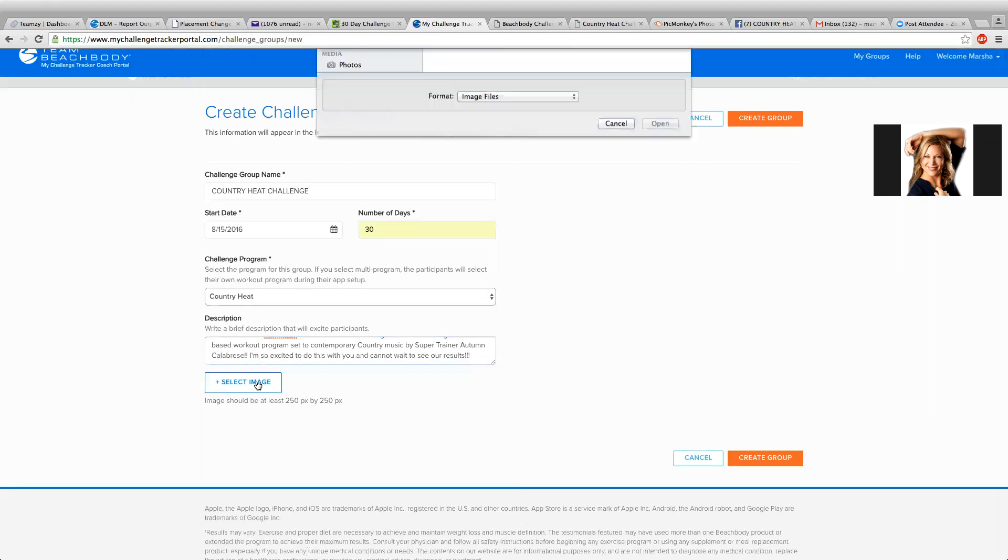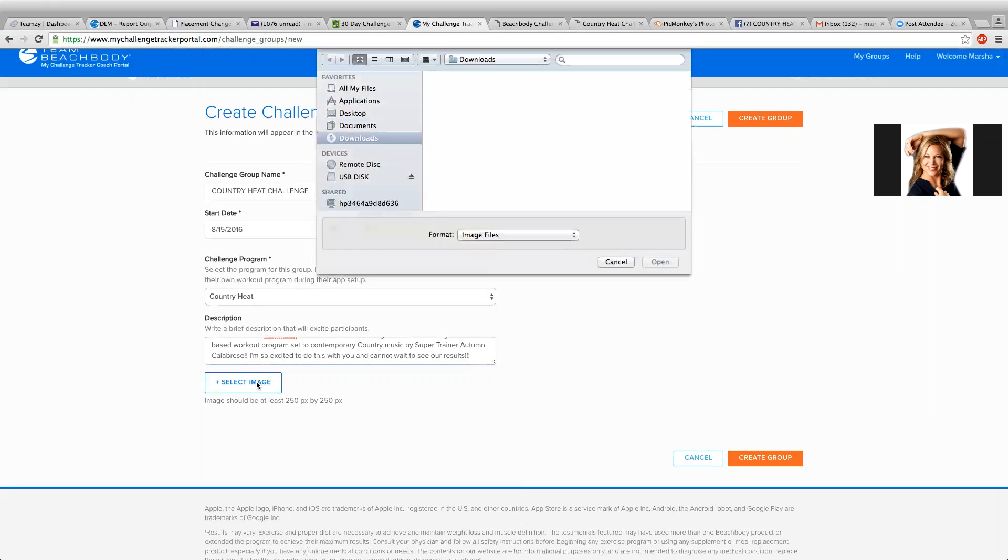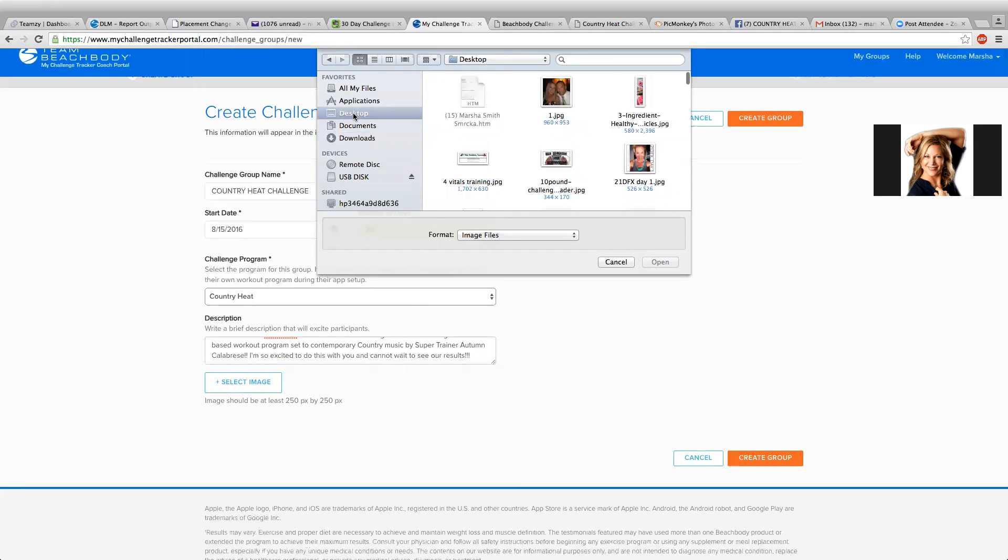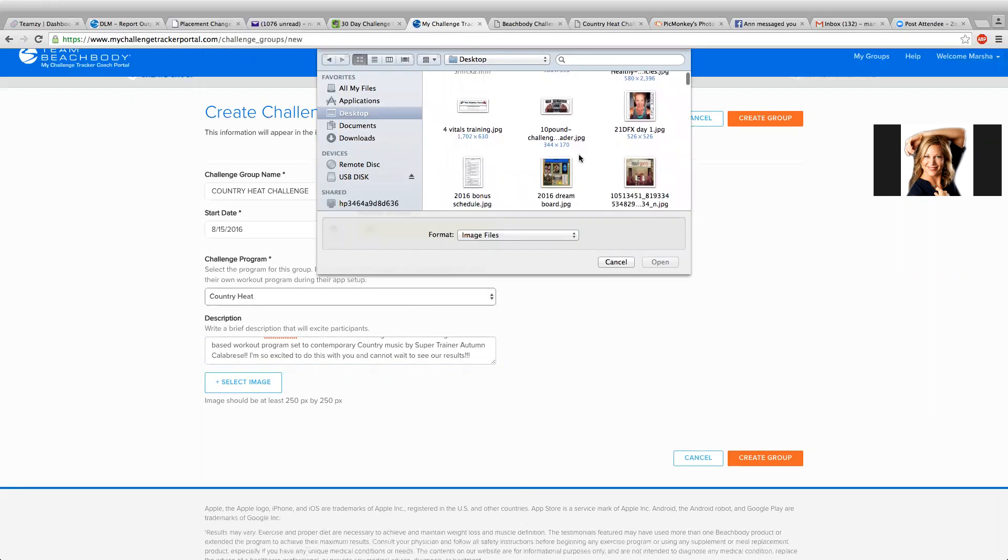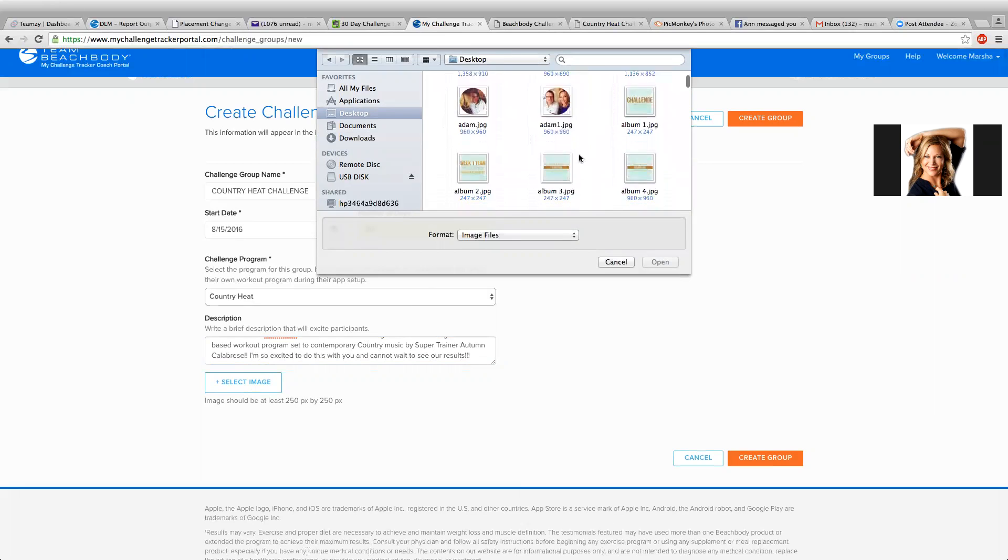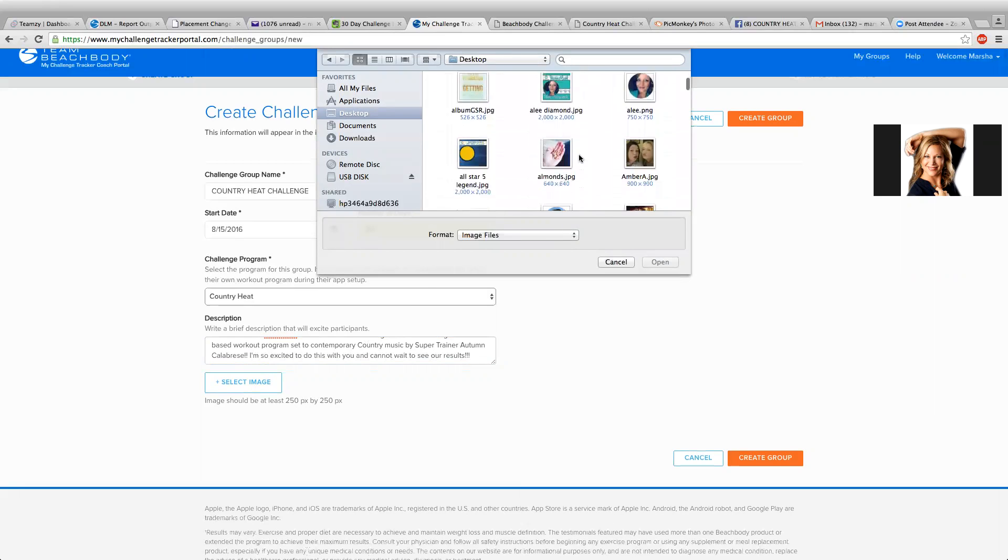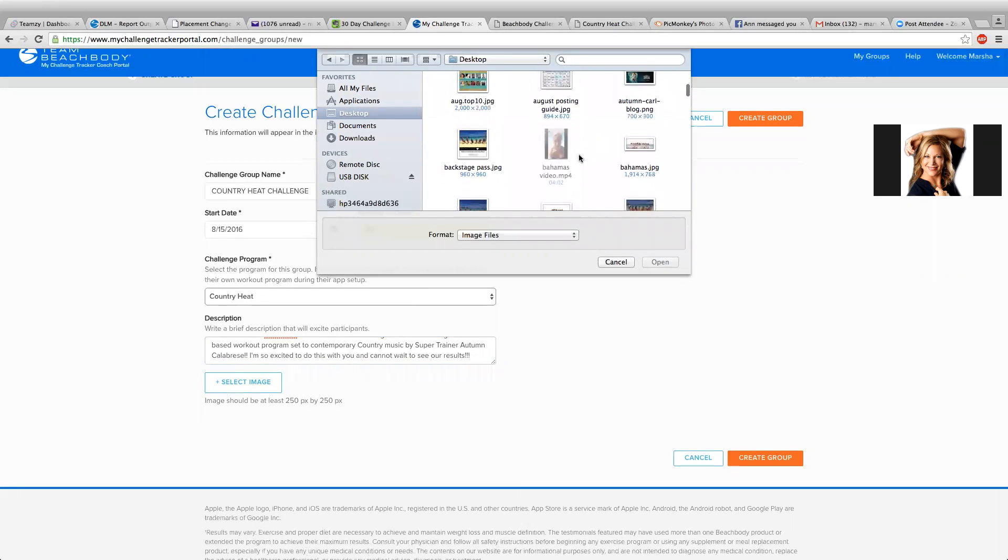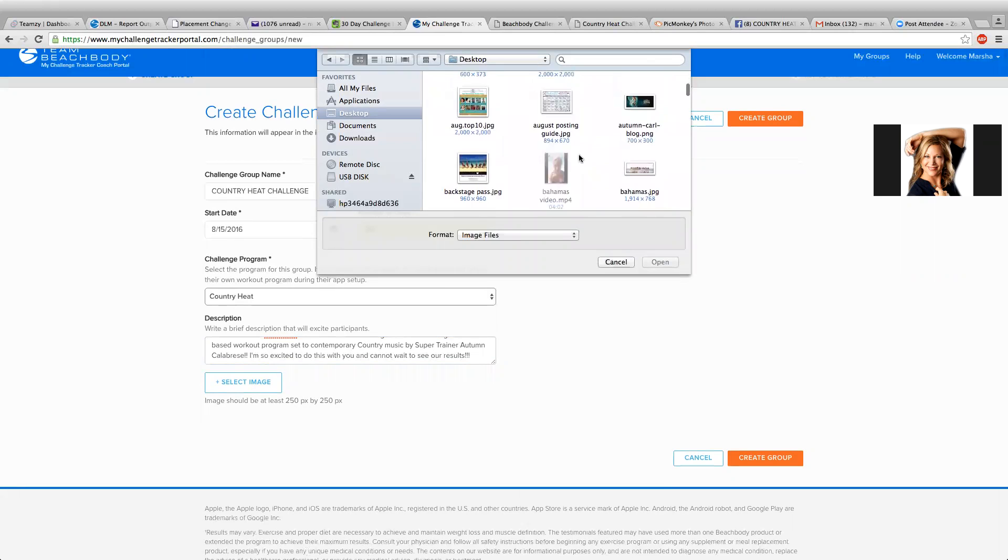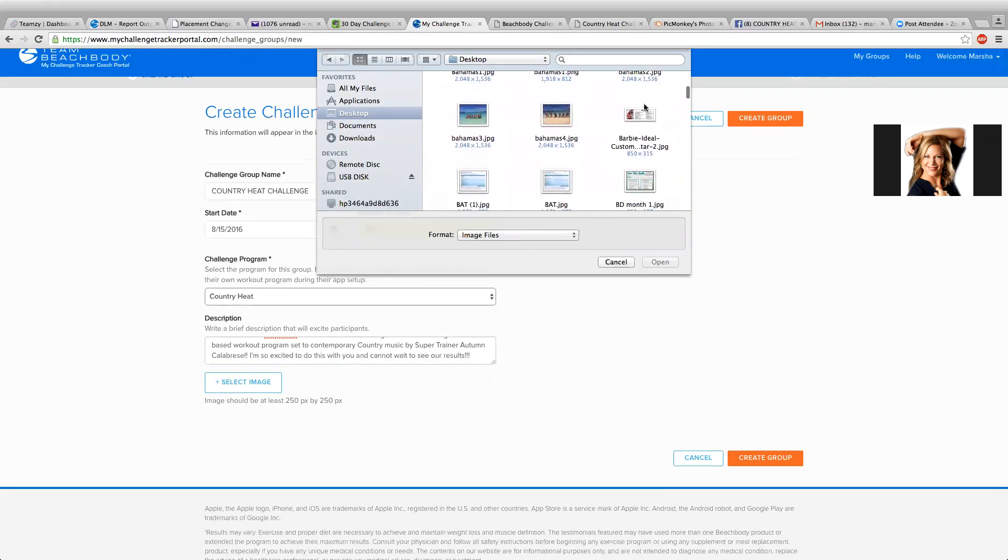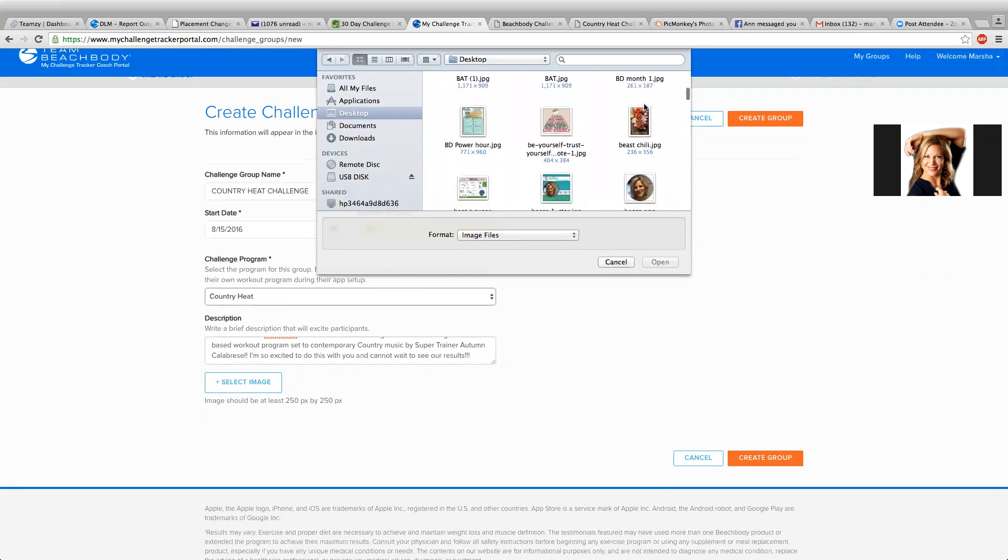And then you can select an image, and this will be on the home screen when the challengers check in. I'll see what I have here in my saved photos if there's one I want to use or not. I'm sure I have a Country Heat one they can pull. I'm just going to look. There we have one. See if I want to use a different one or if I'm going to go with that one.